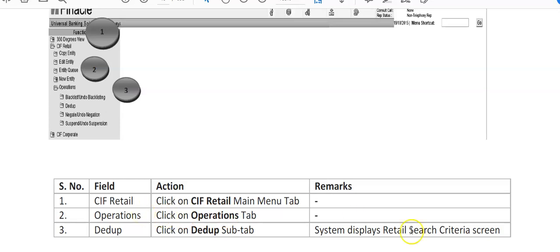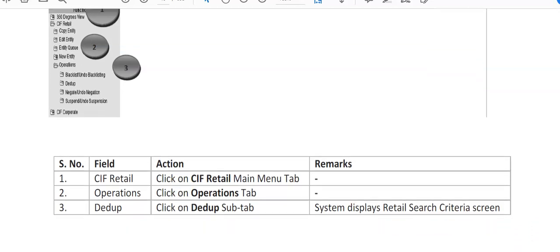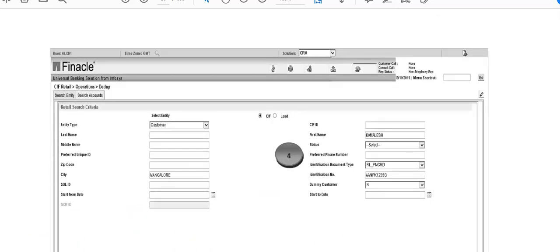The system displays the retail search criteria screen. If nothing is there, no record will be shown. This is how the DDUB check screen appears, showing KIF Retail operations DDUB check.